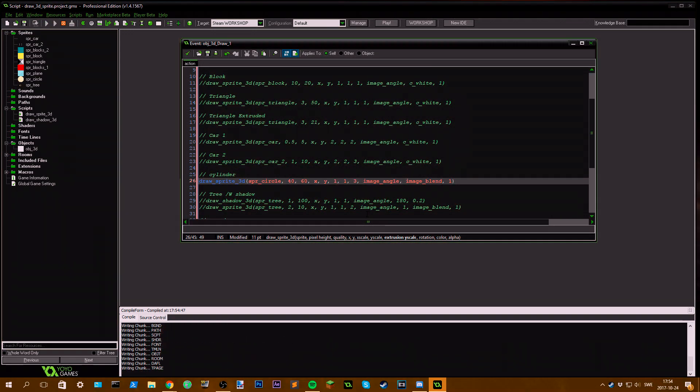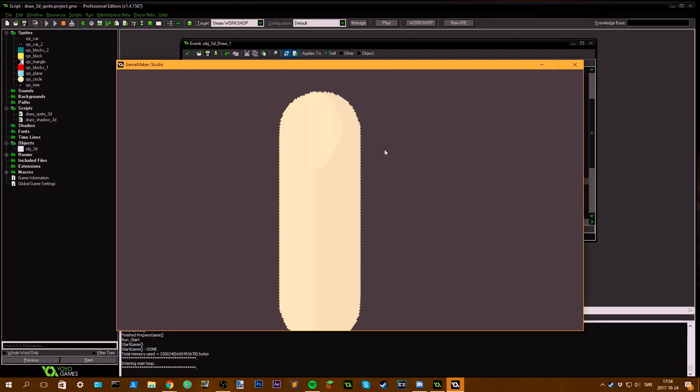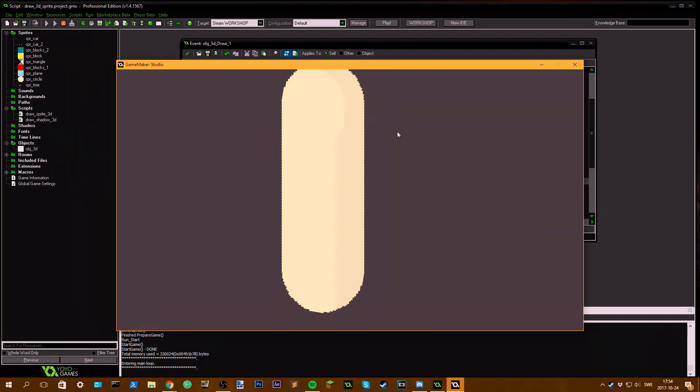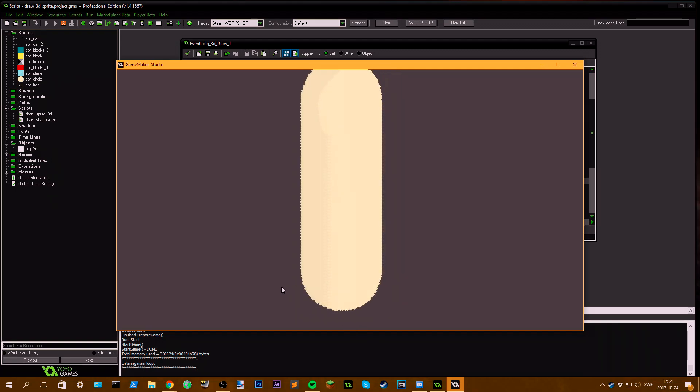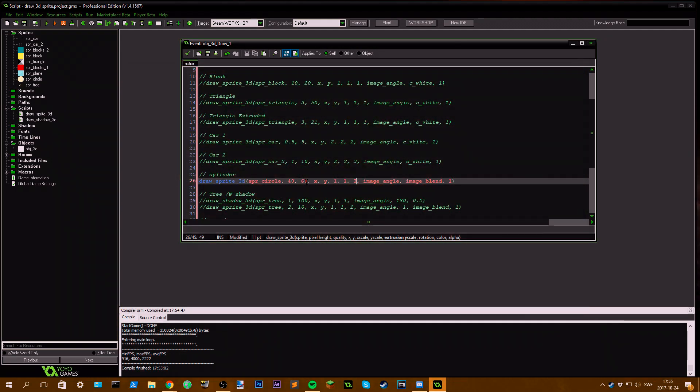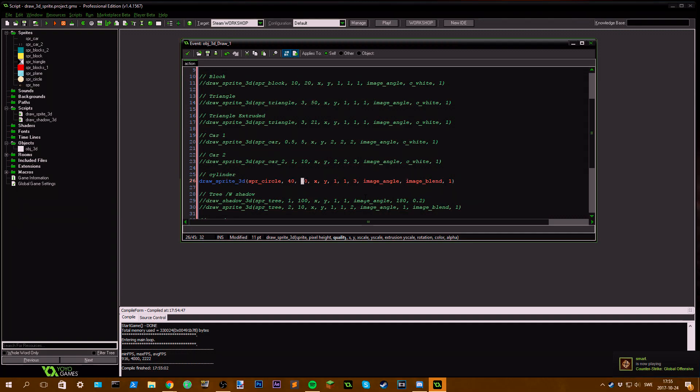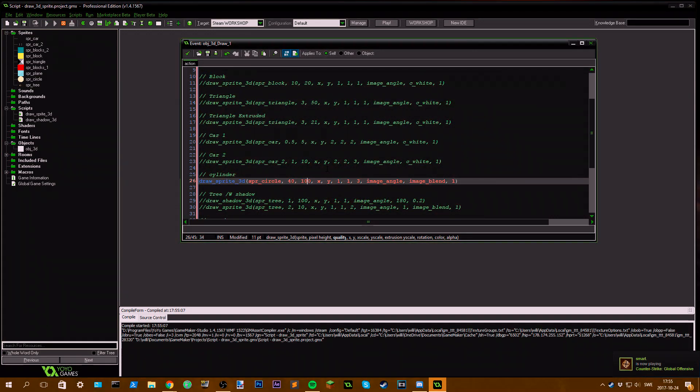If I set the pixel extrusion height to like 3, we should have a larger cylinder. You can see this dithering effect on the sides here. Looks quite nice, but if you don't want that you can fix it with the pixel quality height. Set it to 10 or 100, looks great.